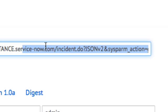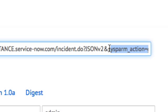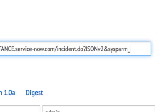Sysparm underscore sys underscore ID is used with the get or delete record functions. This is where you can specify the exact sys ID of the record that you want to get or delete.